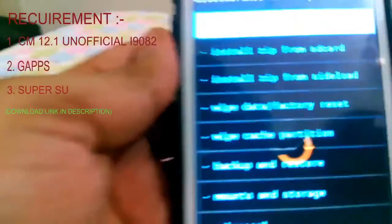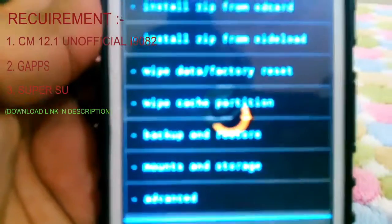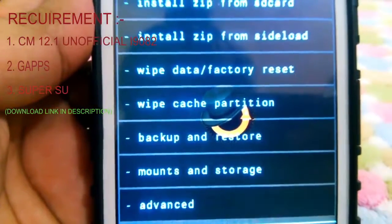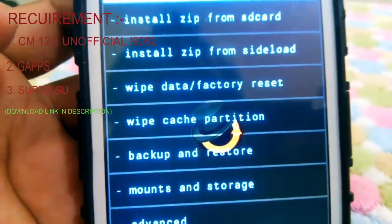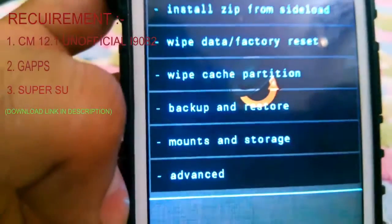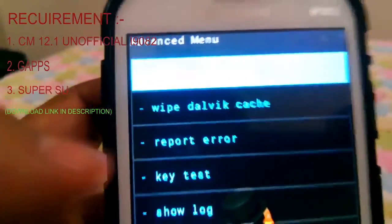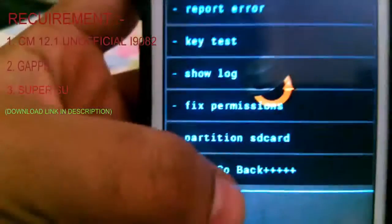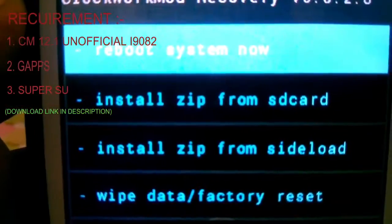From the CWM menu, you need to first wipe the cache partition. After wiping the cache partition, you need to wipe factory data reset. After factory data reset, go to Advanced and wipe the Dalvik cache. After wiping the Dalvik cache, go back.